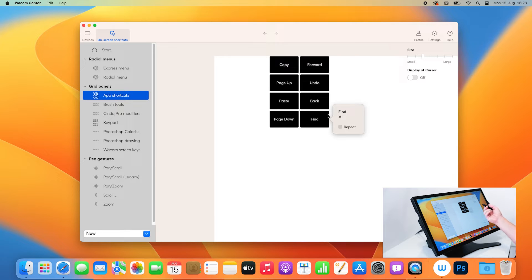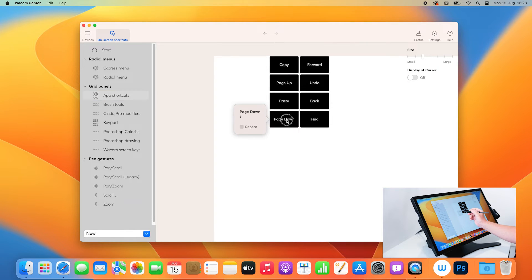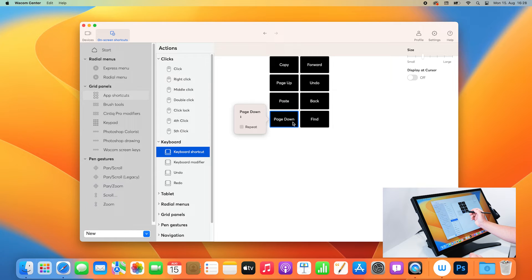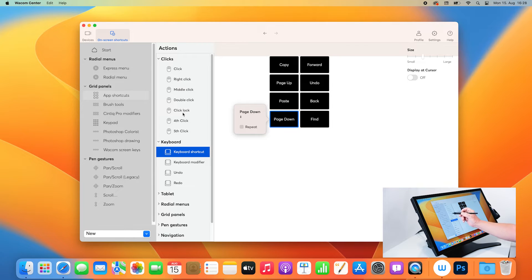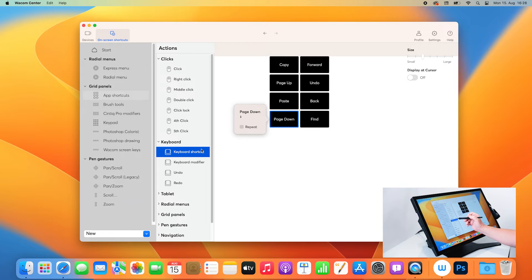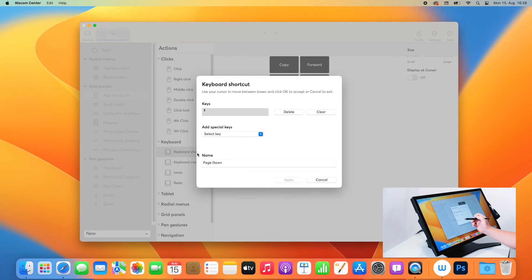And to change one of these settings, for example, let me change the paste to another keyboard shortcut, which is possibly closing a document. I can click here. It shows me there's a keyboard shortcut behind that one. I click here. And now it shows me there is a page down key, but I want to change this one.